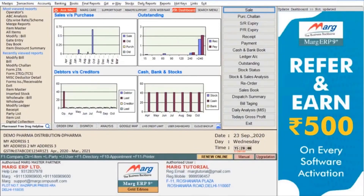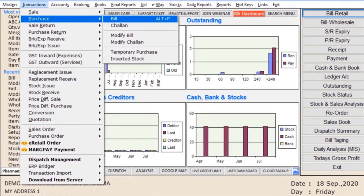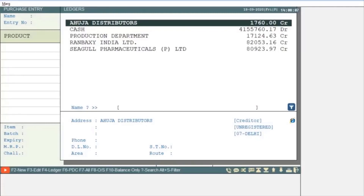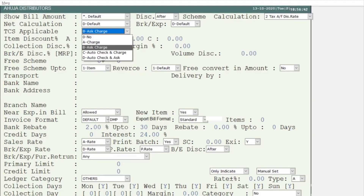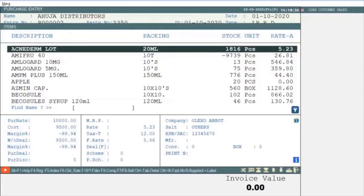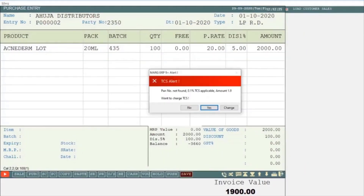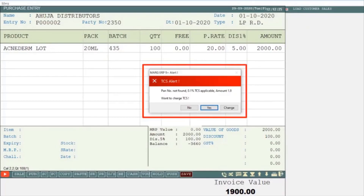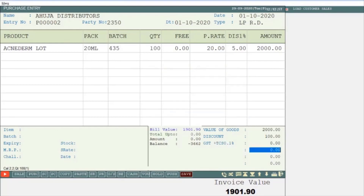Now let's see how the buyer generates a purchase bill along with TCS. Go to the Transactions menu, then to Purchase, and then to Bill. Select the ledger. Note that for the supplier you are dealing with, you should first go to Other Details of that supplier and select TCS applicable. Enter the party details, select the item, and press Tab to save the bill. An alert message will show that this particular party does not have a PAN number and 0.10% TCS will be applicable on the bill amount. Select Yes to charge TCS, and the software will automatically charge TCS at the time of the purchase bill. Then save the bill.